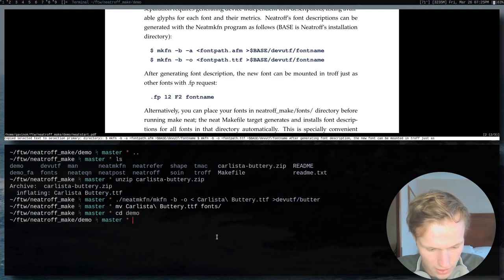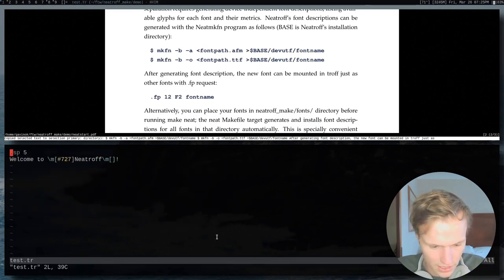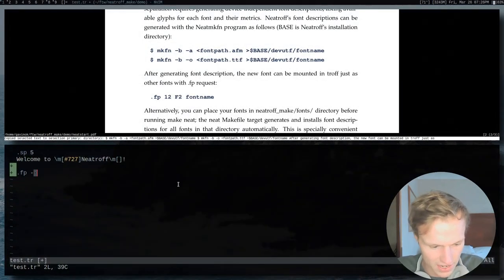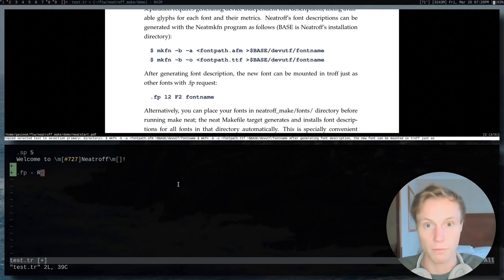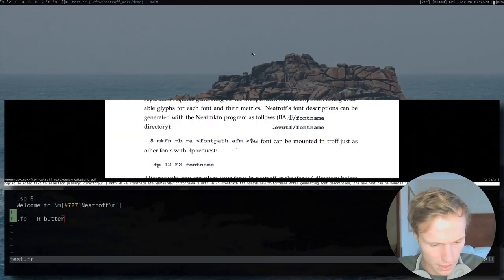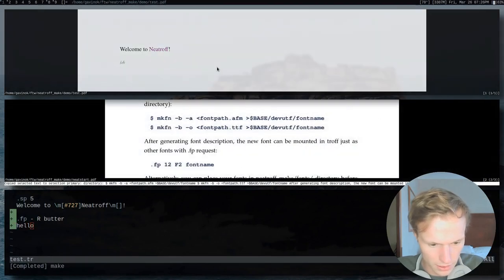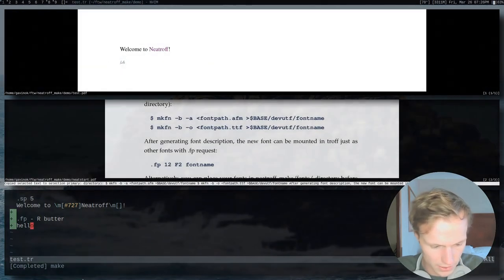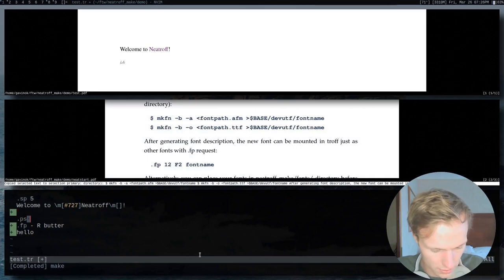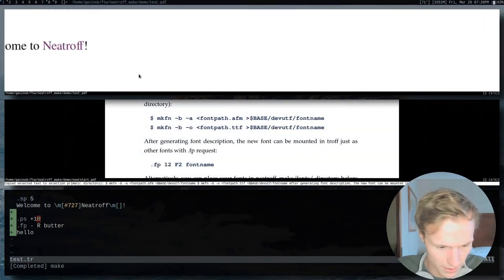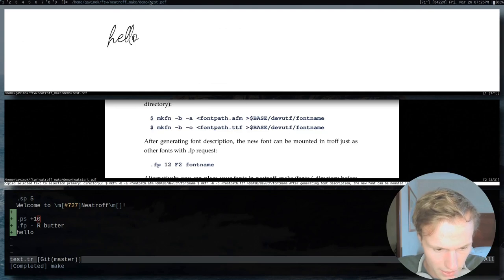We cd into demo and edit test.tr. We're going to do .fp, and you can say where you want to mount the font, but we're just going to do a dash and then give it the name we're calling the font — R, to replace the normal roman font. Since we called it butter, we're just going to call this butter. Then I'll add a point size increase with PS plus 10 to make it nice and big. And now as you can see, we get this nice curvy font.